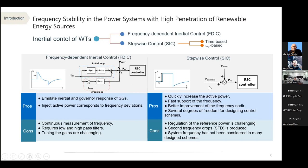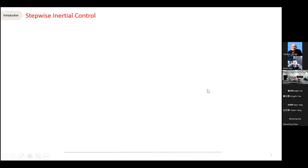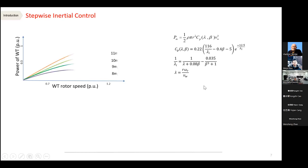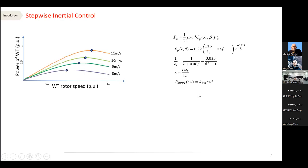Stepwise inertial controls directly use the kinetic energy of the rotating blades of wind turbine generators. We pre-define and pre-design a power reference scheme for the wind turbine generators, which contributes better to frequency nadir improvement than frequency-dependent groups. However, it gives a secondary frequency drop, which I will explain shortly. In such schemes, we don't continuously measure the frequency, which can be both good and bad. Let's look at stepwise inertial control, then jump to the Gaussian scheme.